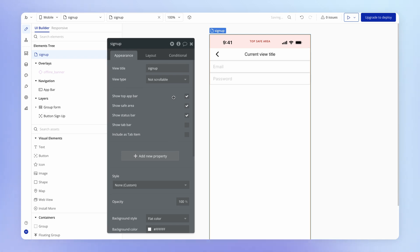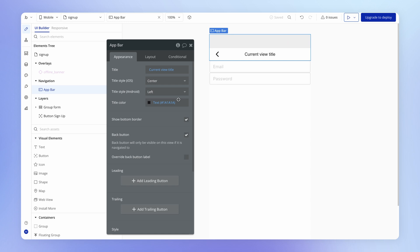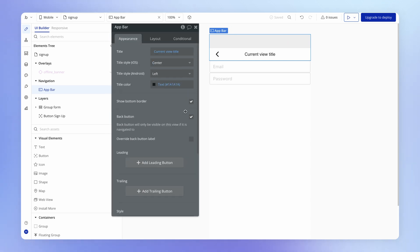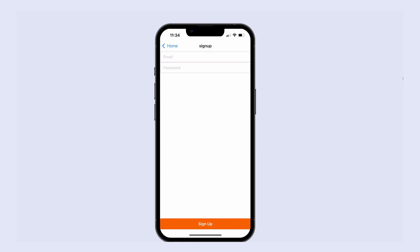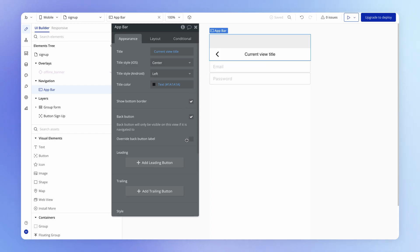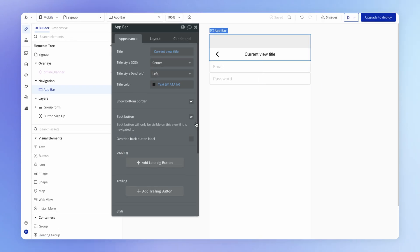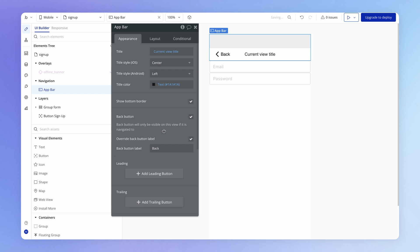If I enable the top app bar, then that back button will become automatically visible. Note that's going to default to showing the title of the previous view in the stack - the home view - but you can override that label by ticking this checkbox and just having that be whatever you want.